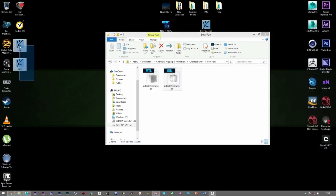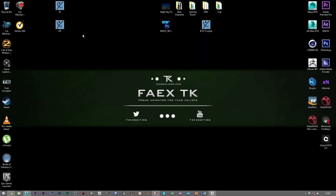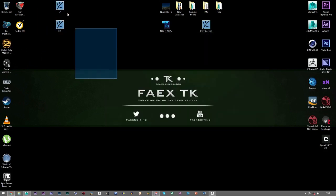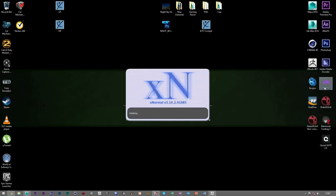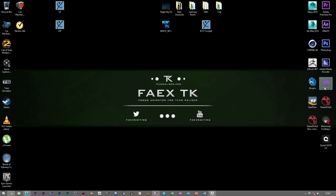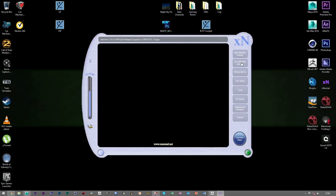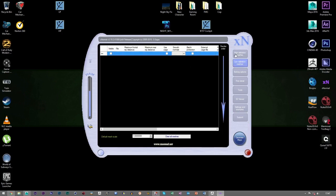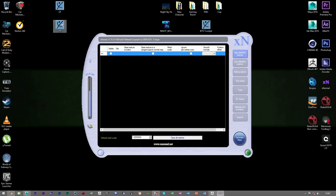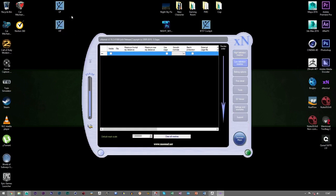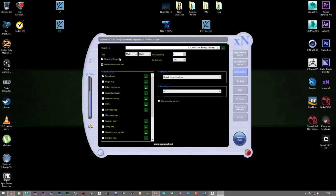We've got our two meshes. We can open up XNormals and place in our high definition and low definition meshes. Delete the old ones, then drag and drop the high poly and then the low poly. Now with baking normal maps — come to Baking Options and make sure Normal Map is selected. Choose whichever size you want, for example 2048 by 2048 texture sheet.